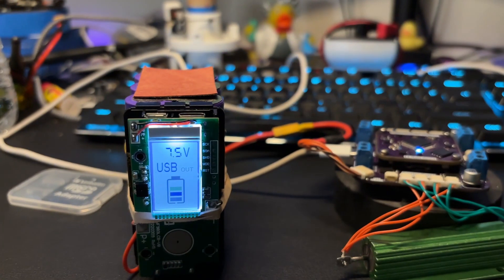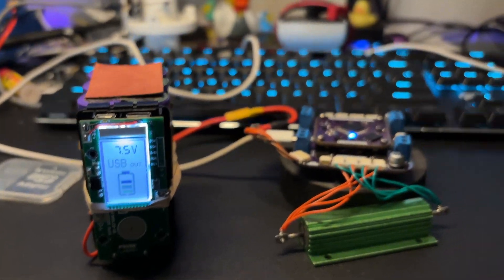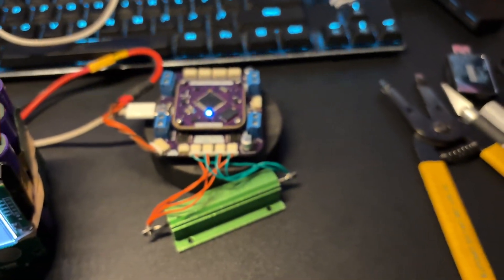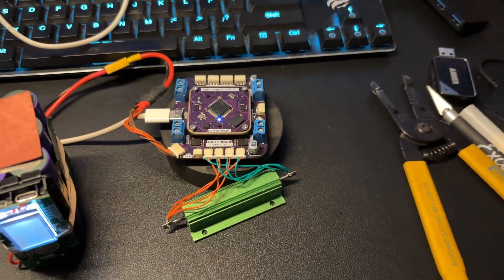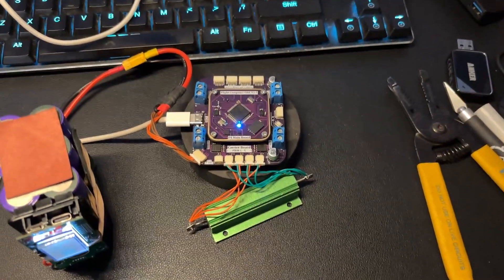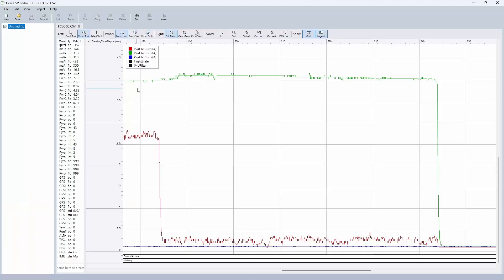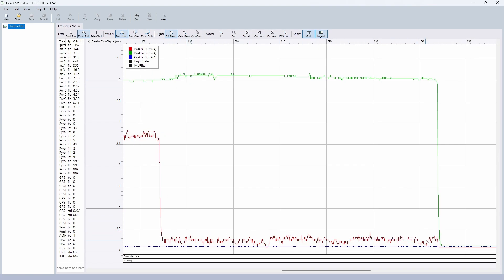I've also been experiencing an odd problem with the main channel current readings when the SMPS exceeds a couple amps of output current. The issue seems to present as a significant drop in main channel current while the SMPS and LDO channels appear normal. I've yet to understand the cause, so please let me know if you have any suggestions.